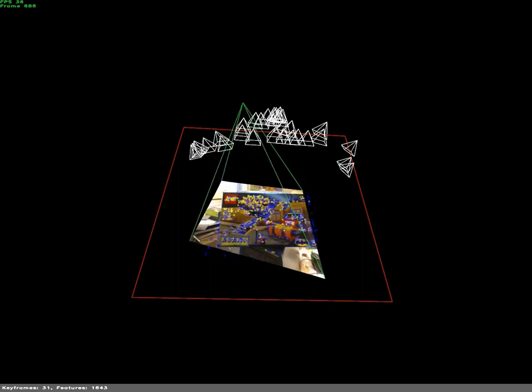To demonstrate the accuracy of the recovered parameters, we augment the scene with a virtual object and project it back onto the image.